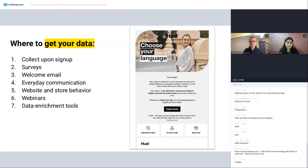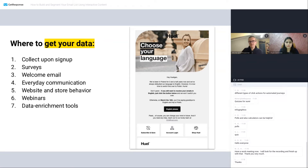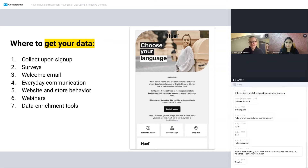And lastly, data enrichment tools. In B2B communications, quite often companies do use these. For example, when they have a list of contacts or prospects within their database, they connect it with companies like Clearbit and check what information they have about those people. So if they look up an email, they might find out from LinkedIn or other sources that someone works for GetResponse. For B2B, that's important — but the question is whether you can use that information to tailor your communication effectively.